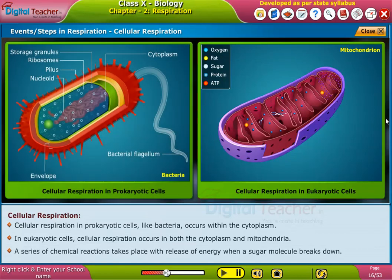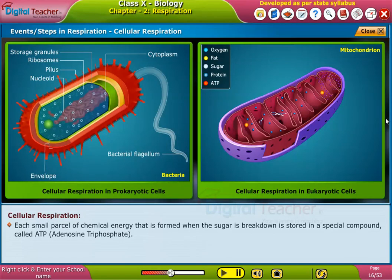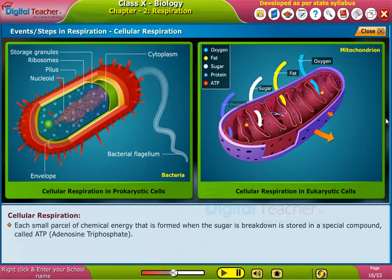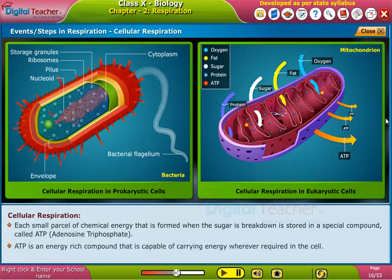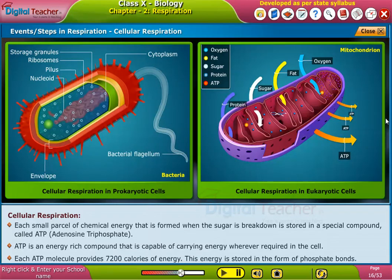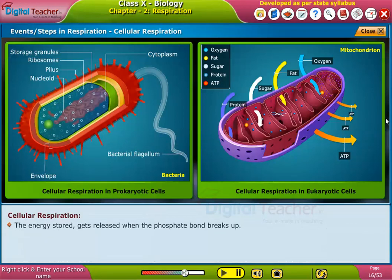A series of chemical reactions takes place with release of energy when a sugar molecule breaks down. Each small parcel of chemical energy that is formed when the sugar breaks down is stored in a special compound called ATP — adenosine triphosphate. ATP is an energy-rich compound that is capable of carrying energy whenever required in the cell. Each ATP molecule provides 7200 calories of energy. This energy is stored in the form of phosphate bonds, and is released when the phosphate bond breaks up.